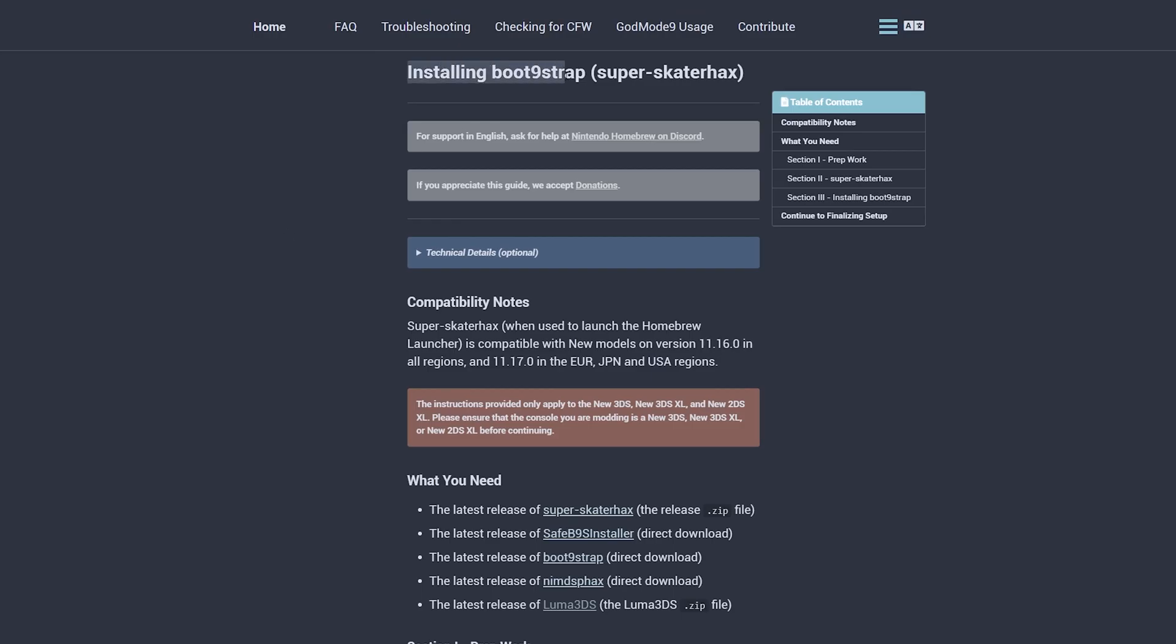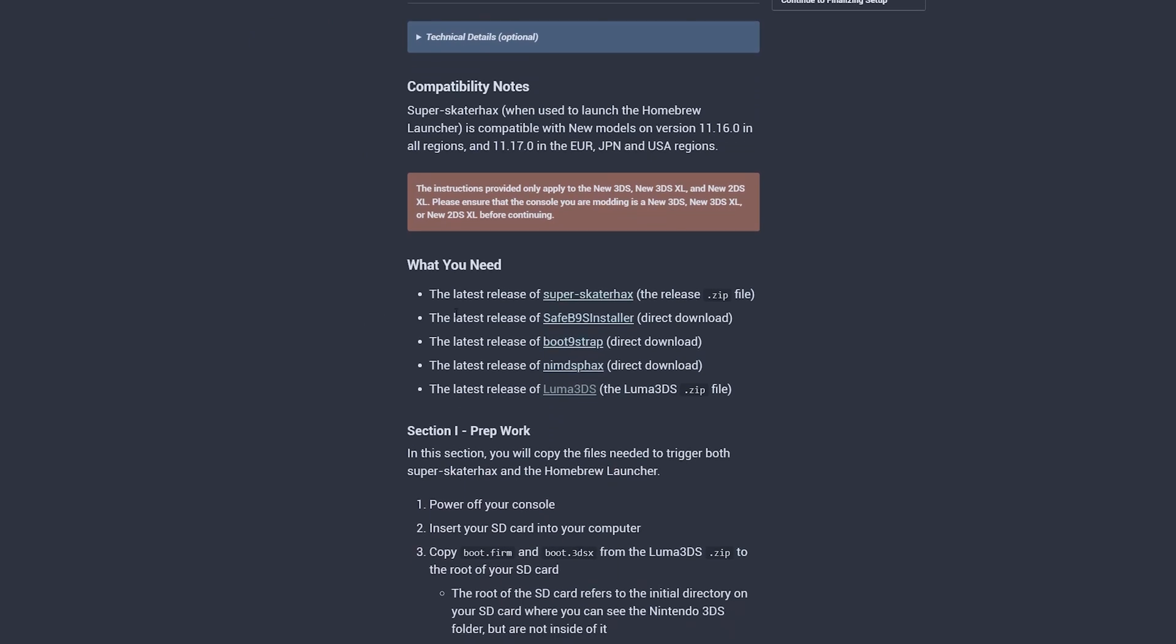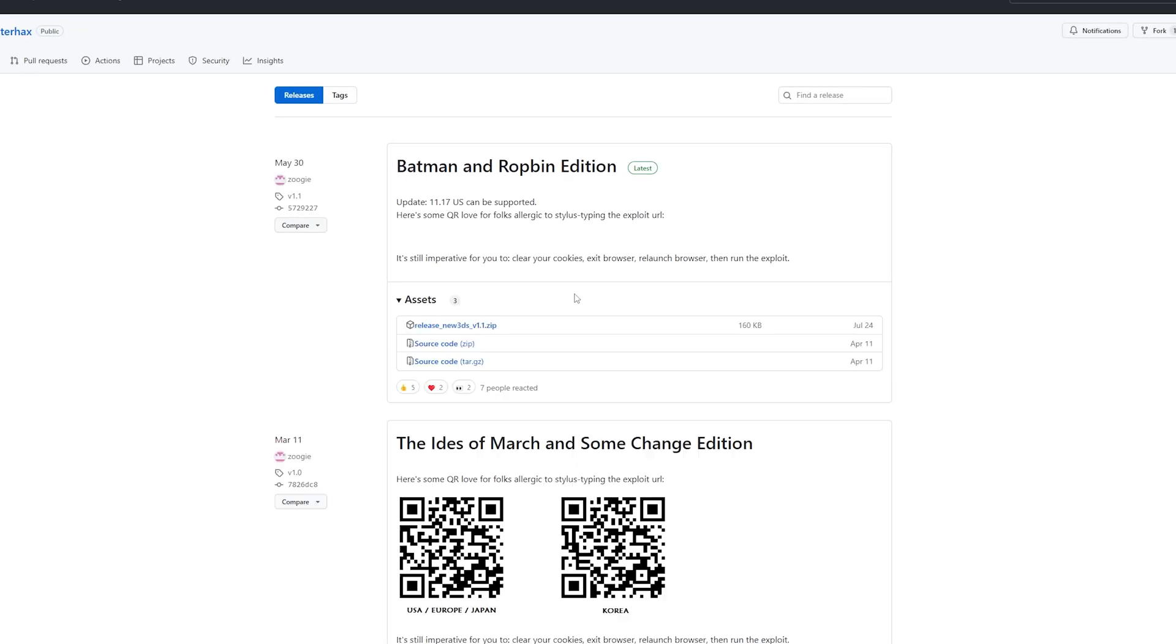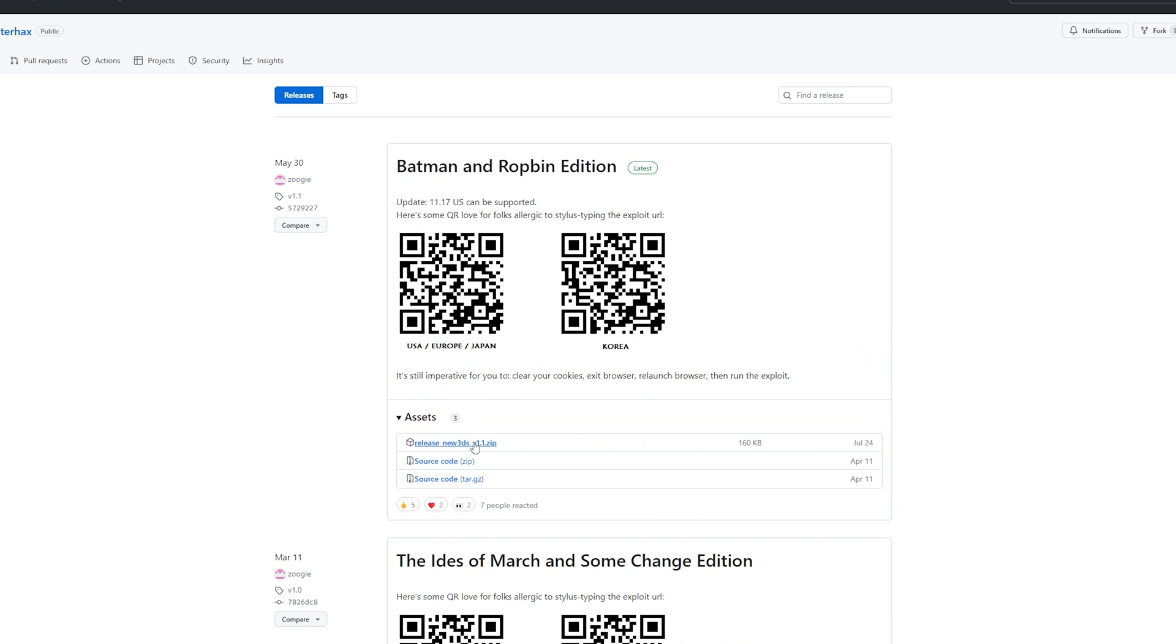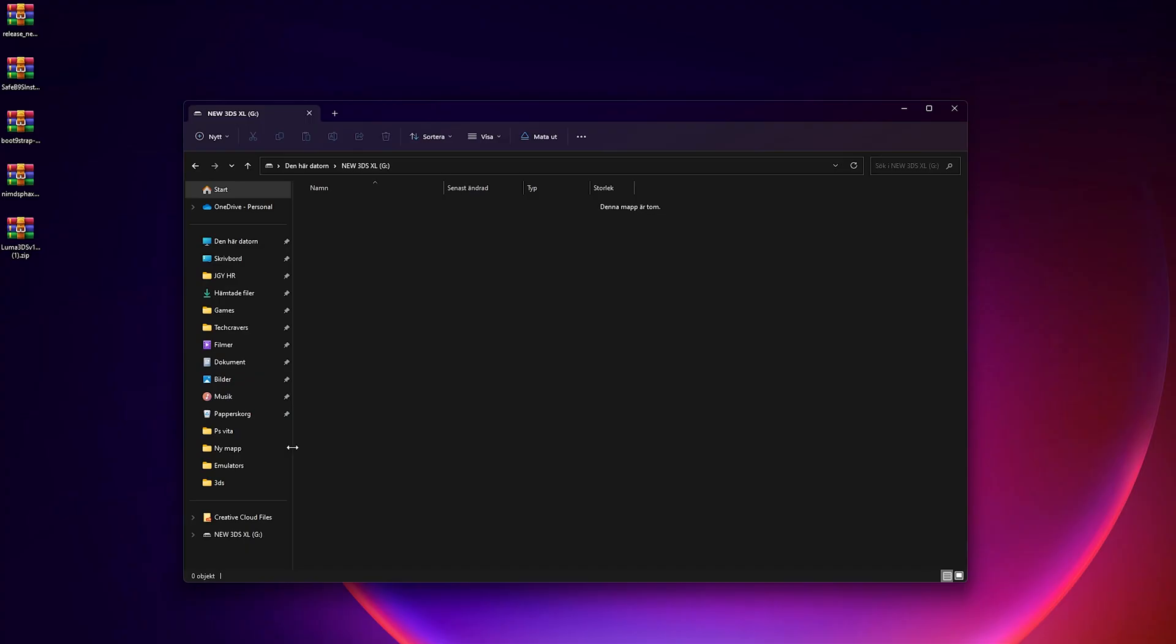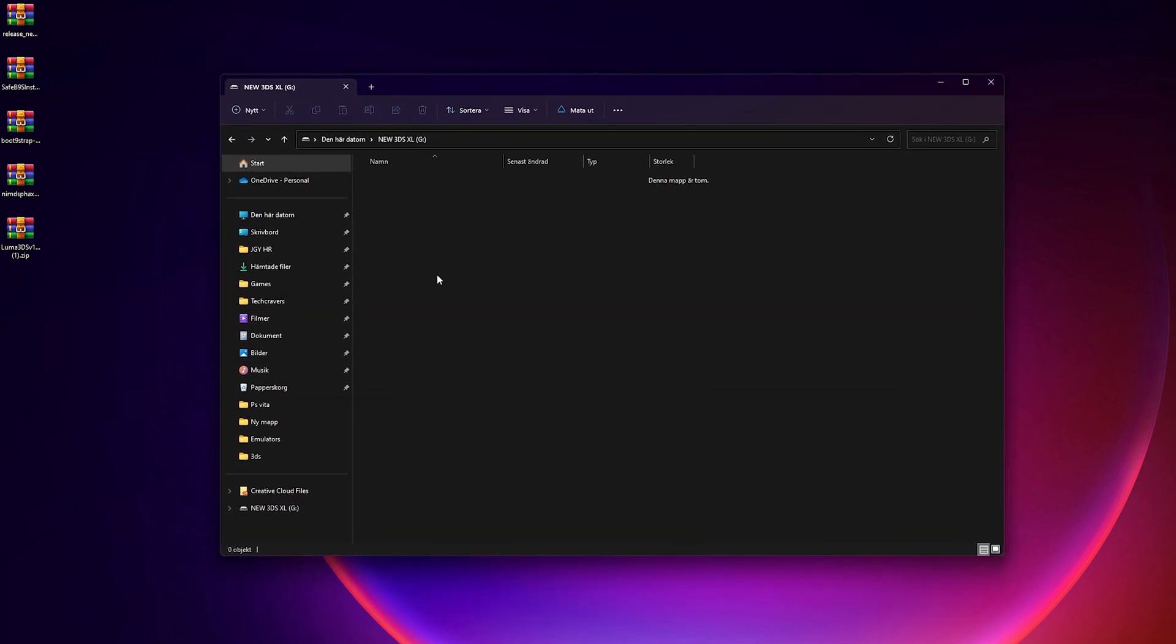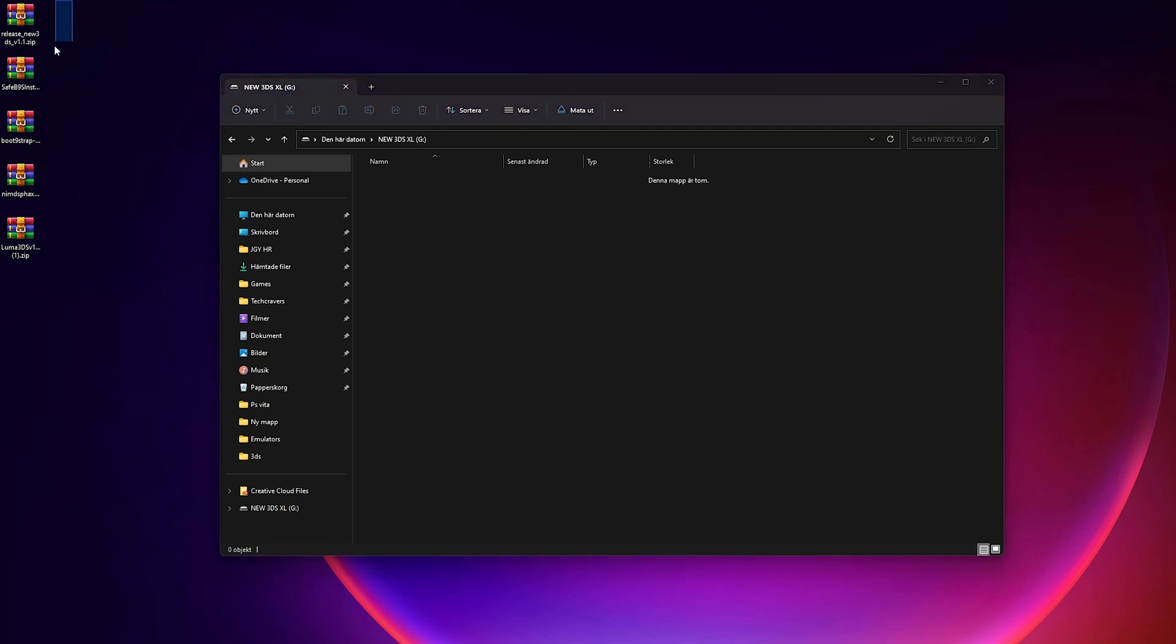Next, we're going to download the files we need and we're going to prepare the SD card before we put it back in our device. So head to the link in the video description titled Files to Download and download all the files listed under what you need. It's two zip files which you're going to have to download from their respective GitHub pages. And there's three direct downloads that will start downloading as soon as you click on them. Once you have downloaded all the files, you can put them on your desktop so they're easy to reach. And once you have done that, it should look something like this, with your files on the desktop to the left and the SD card window to the right, which is empty since we just formatted it.